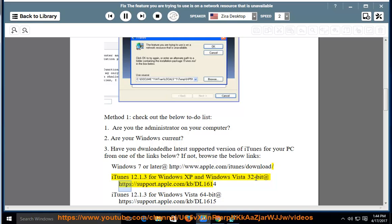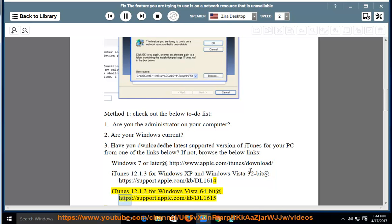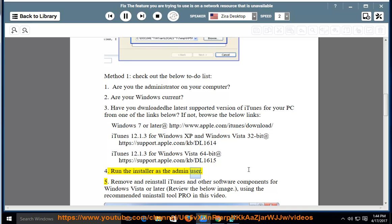iTunes 12.1.3 for Windows Vista 64-bit is available at https://support.apple.com/kb/dl16154. Run the installer as the admin user.